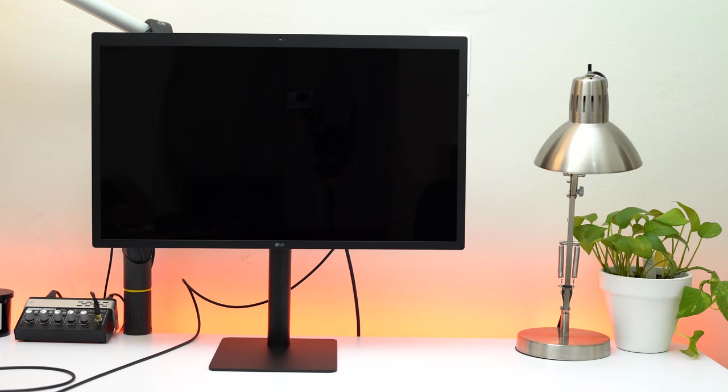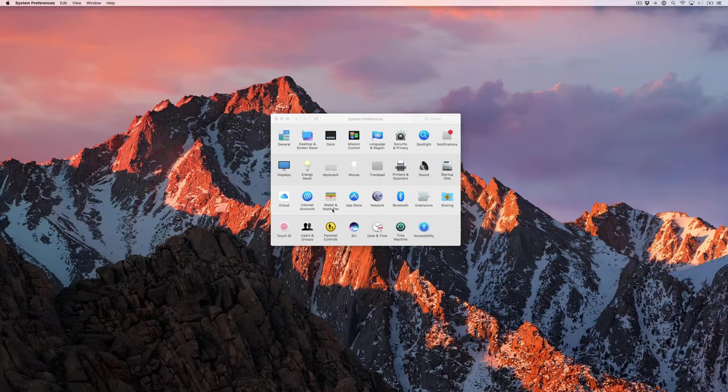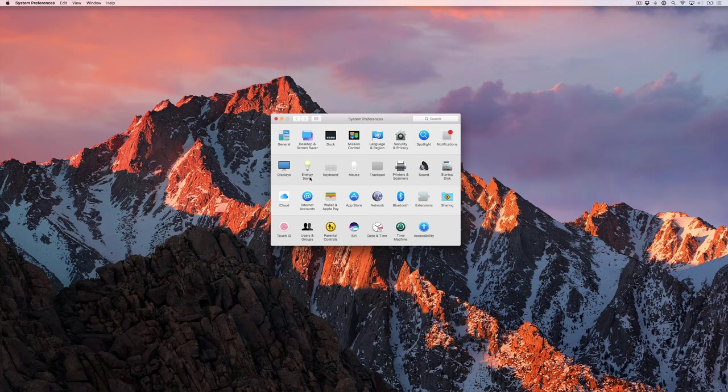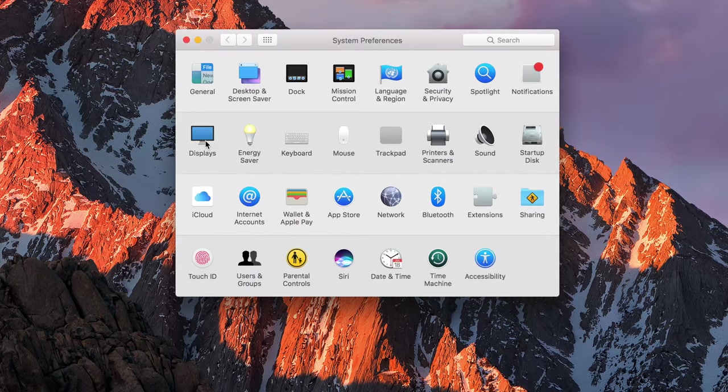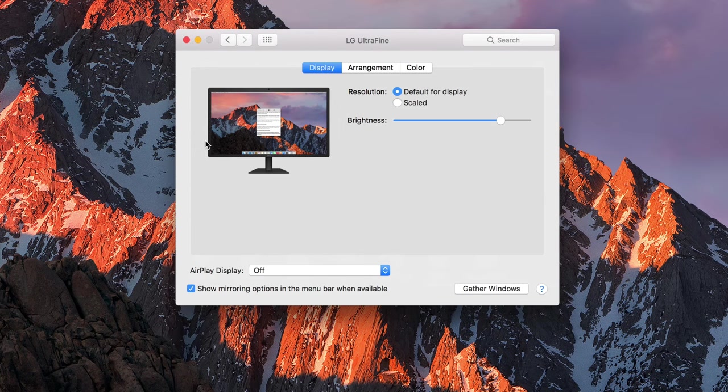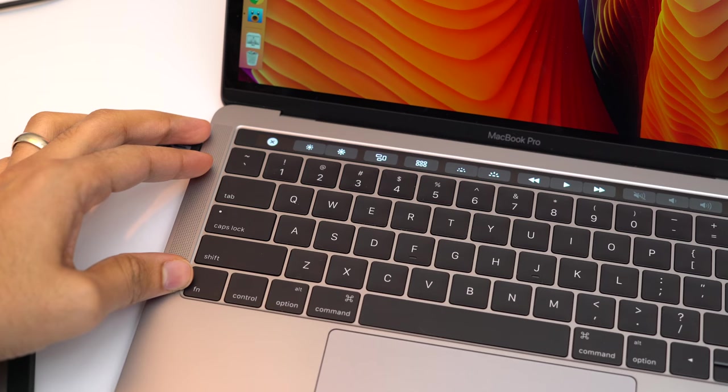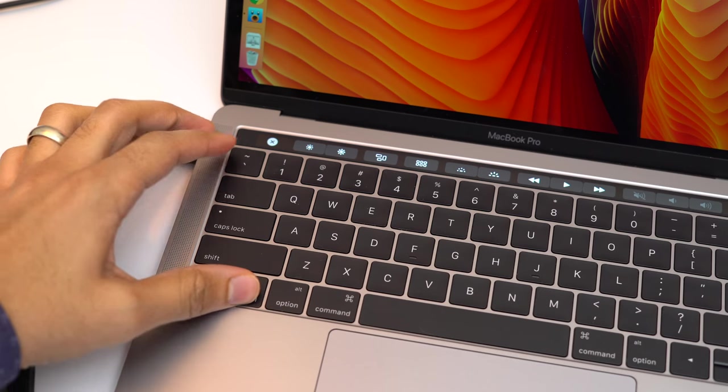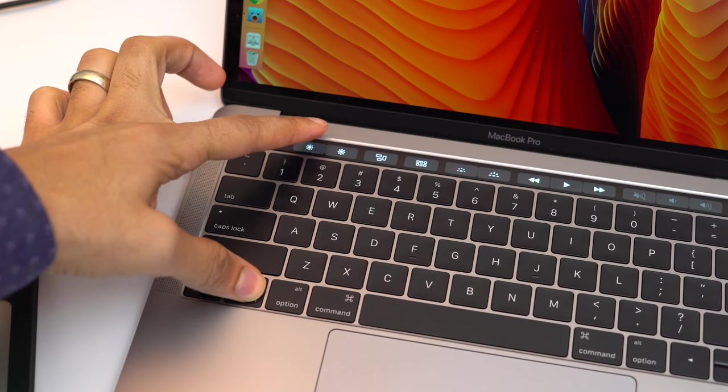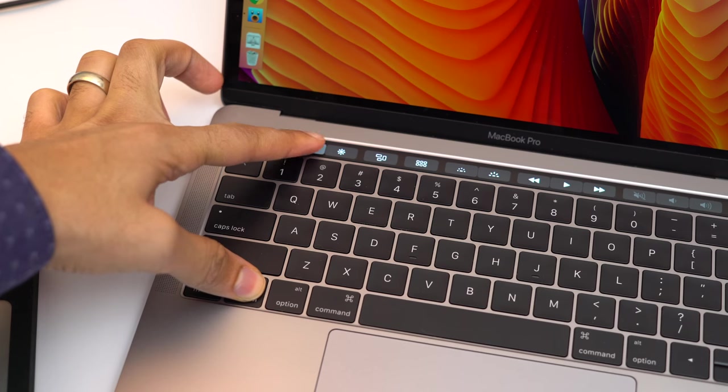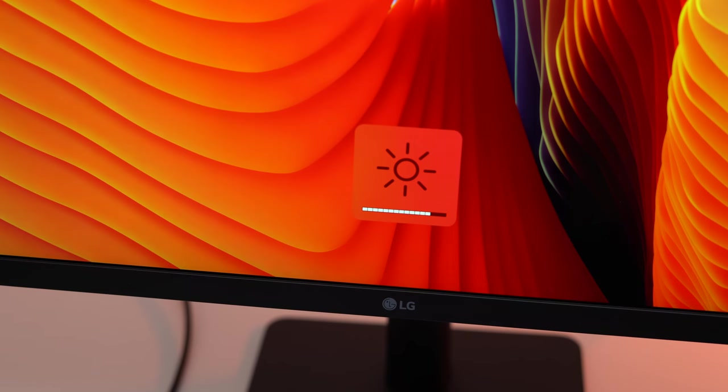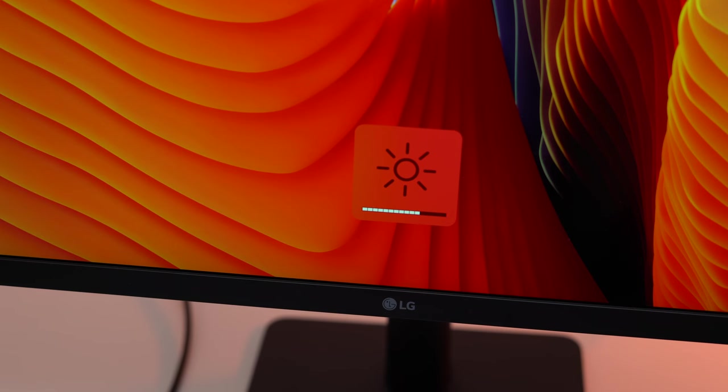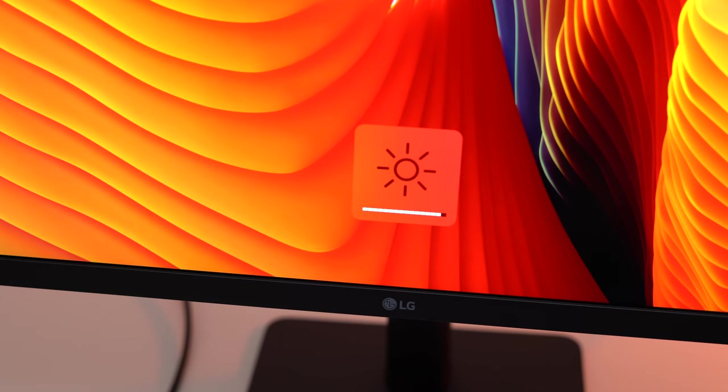When connected to the LG UltraFine display, users can adjust screen brightness directly from macOS's system preferences. This means that there's no need to finagle with manual buttons or joysticks just to modify the brightness or volume, for instance. And if you want to adjust the brightness of the UltraFine display from your MacBook Pro's keyboard, I find that holding the control key while pressing the brightness buttons can get you by in a pinch.